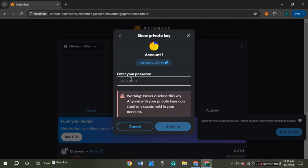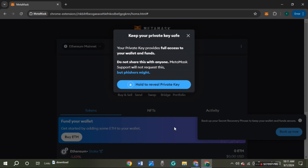You'll be led to this kind of interface where you'll have to enter your password. Make sure to enter the correct password. Now click on the confirm option. You'll then be led to a new interface where you can see the option 'Hold to Reveal Private Key.' All you have to do is hold this option.